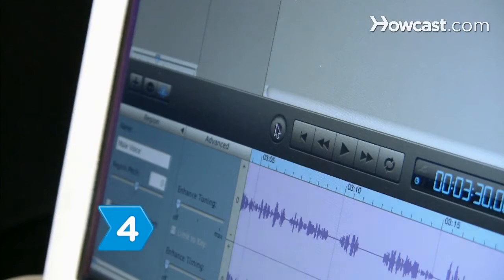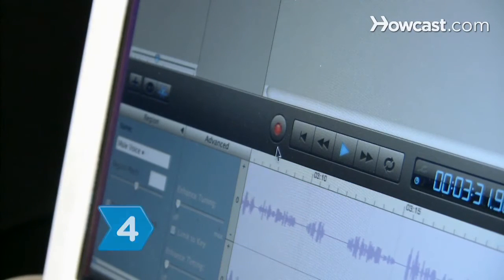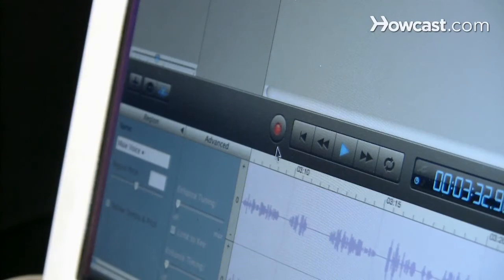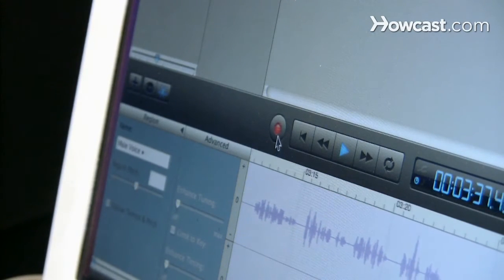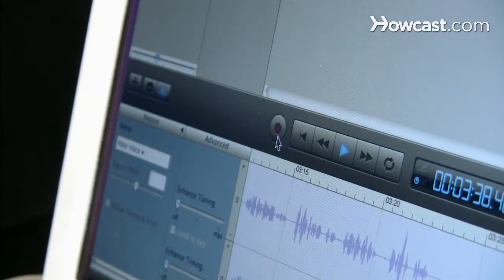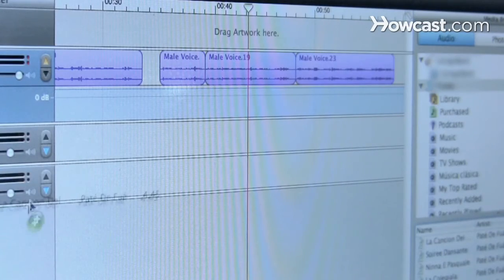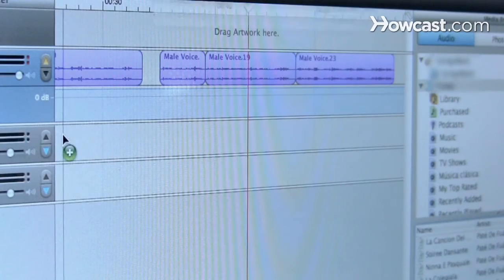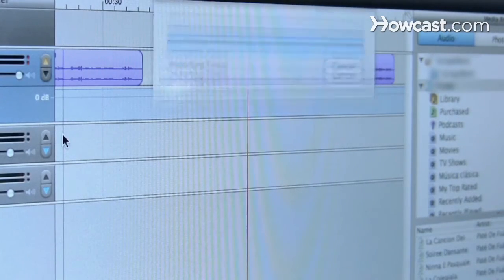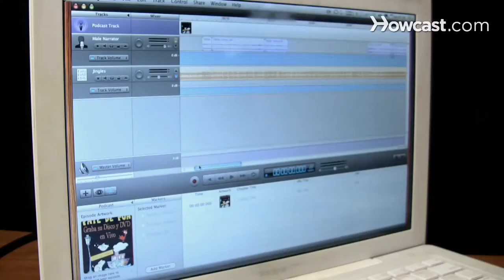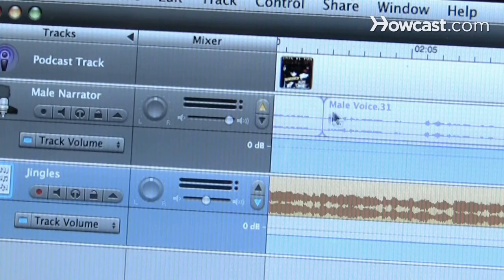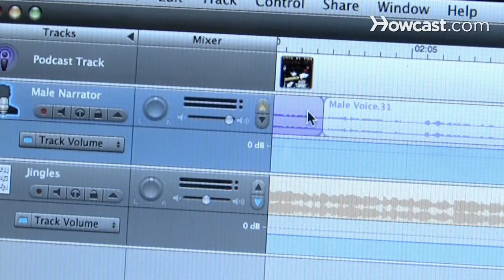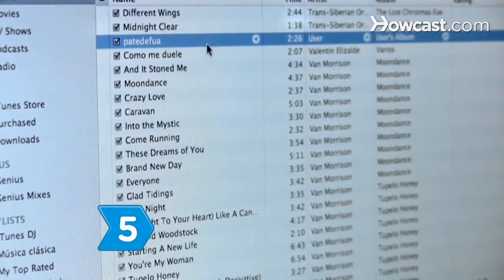Step 4: Click Record in the editing program and record your podcast. When you finish, press Stop. Use the software to add music files to your podcast, remove excess background noise, and edit. When finished, save the completed podcast file to your computer.